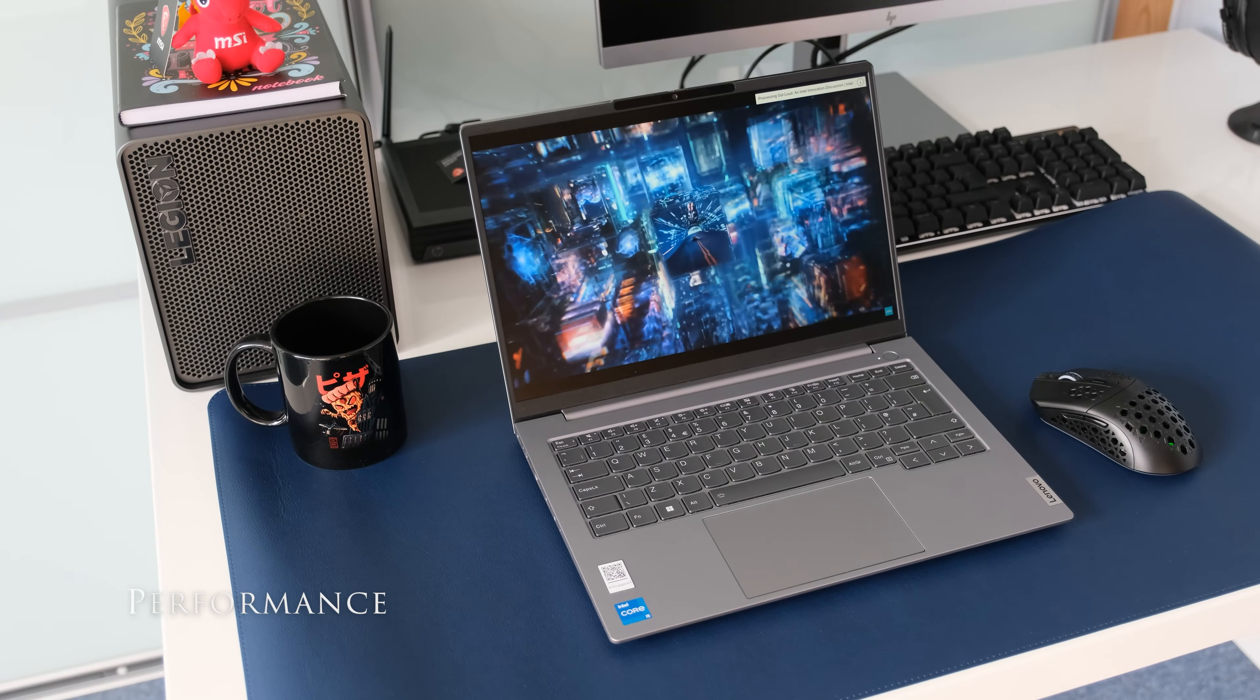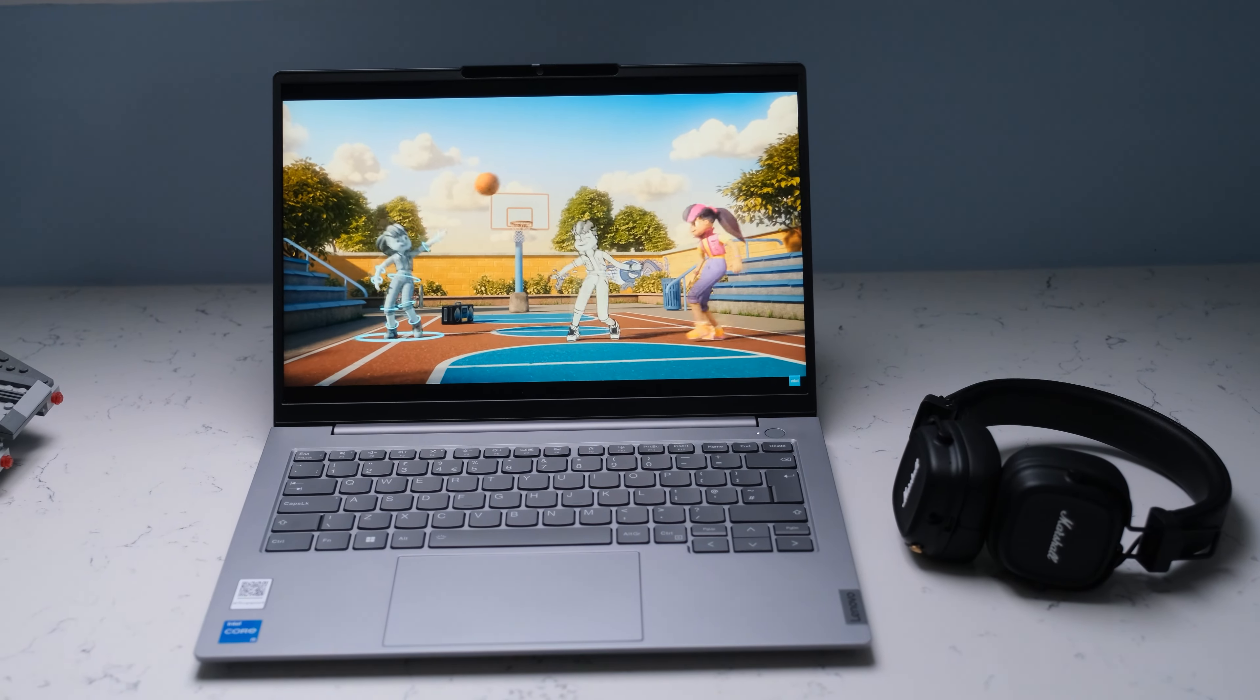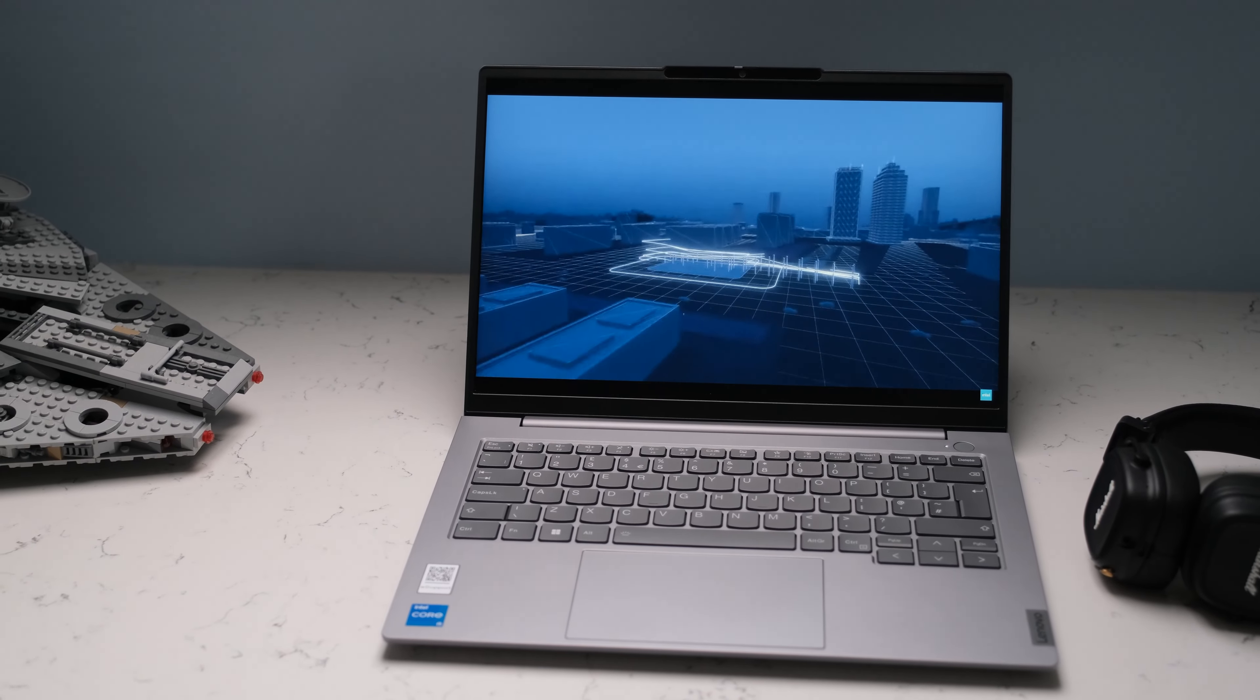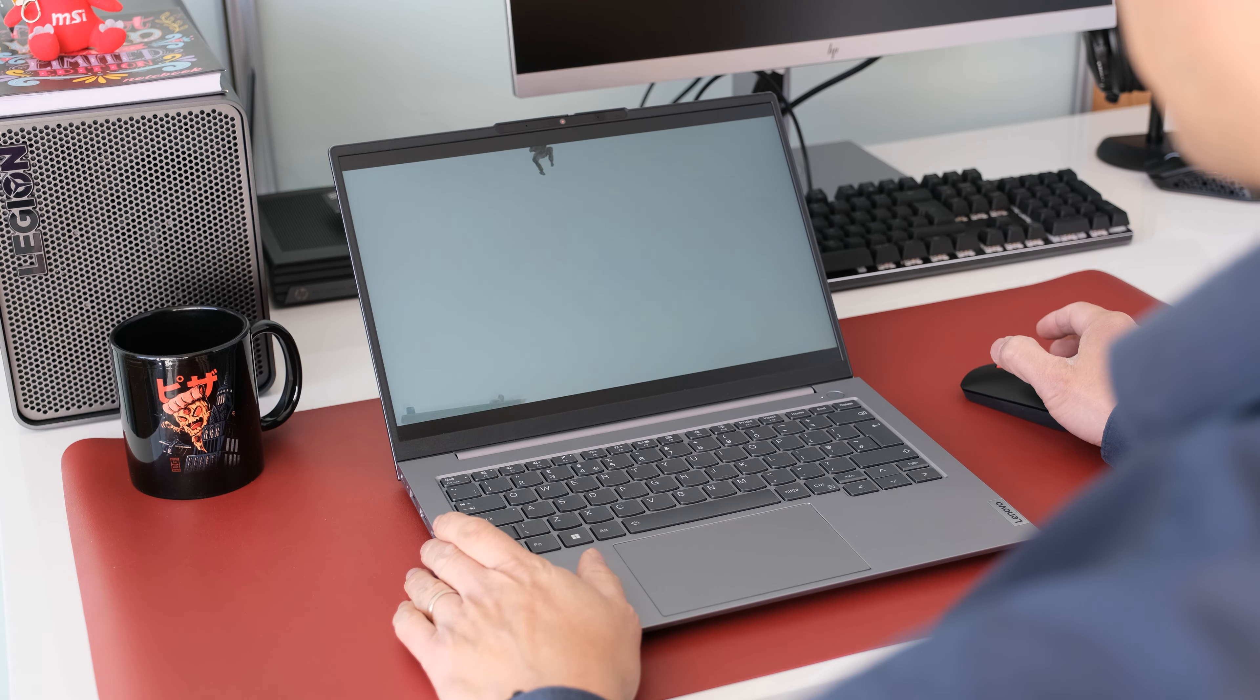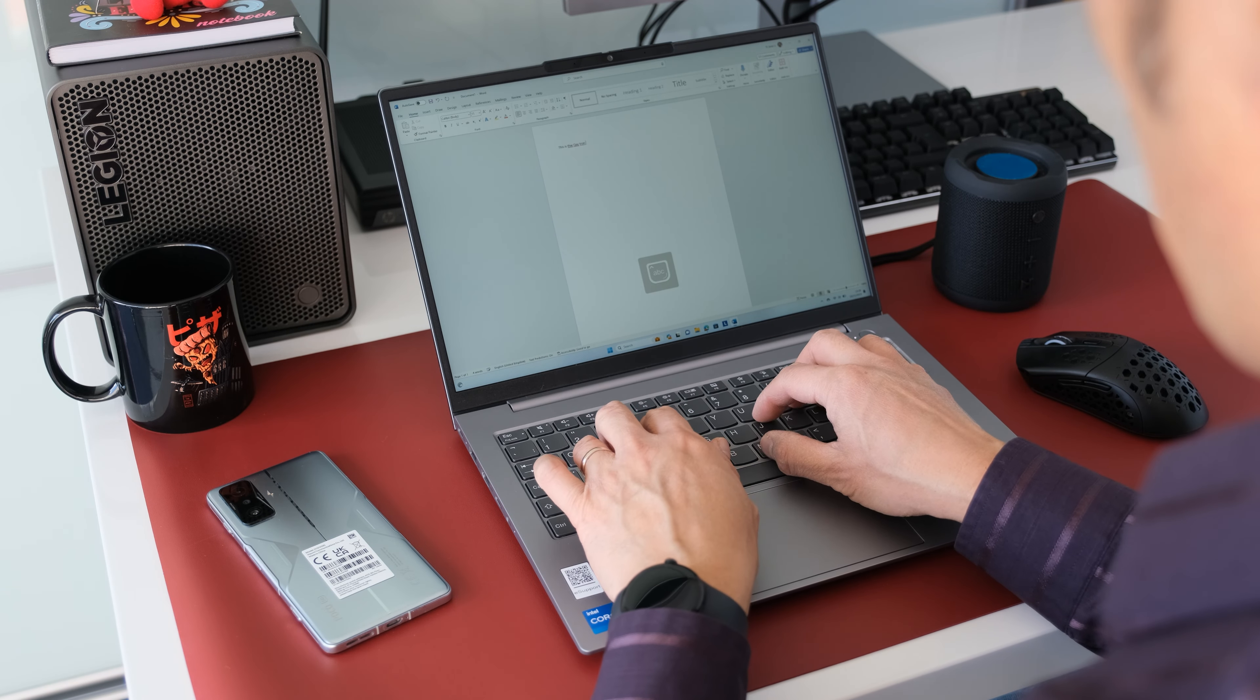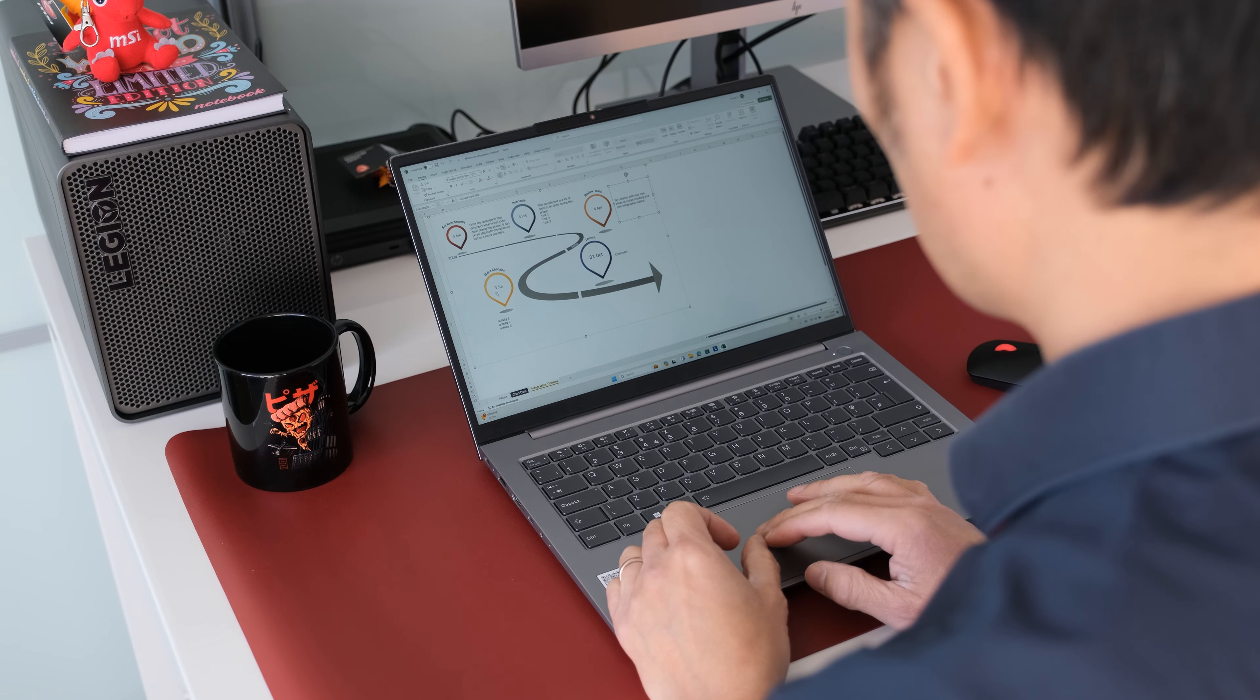This review model has a 13th gen Intel Core i5-1335U processor with 10 cores in total, 8 E-cores up to 3.4GHz and 2 P-cores up to 4.6GHz. The CPU has a TDP rating of 15W. Along with 16GB of DDR5 5200MHz memory and a stick of 512GB 2242 PCIe 4x4 NVMe storage, the ThinkBook will happily run multiple office or browser tabs or apps with no issues.